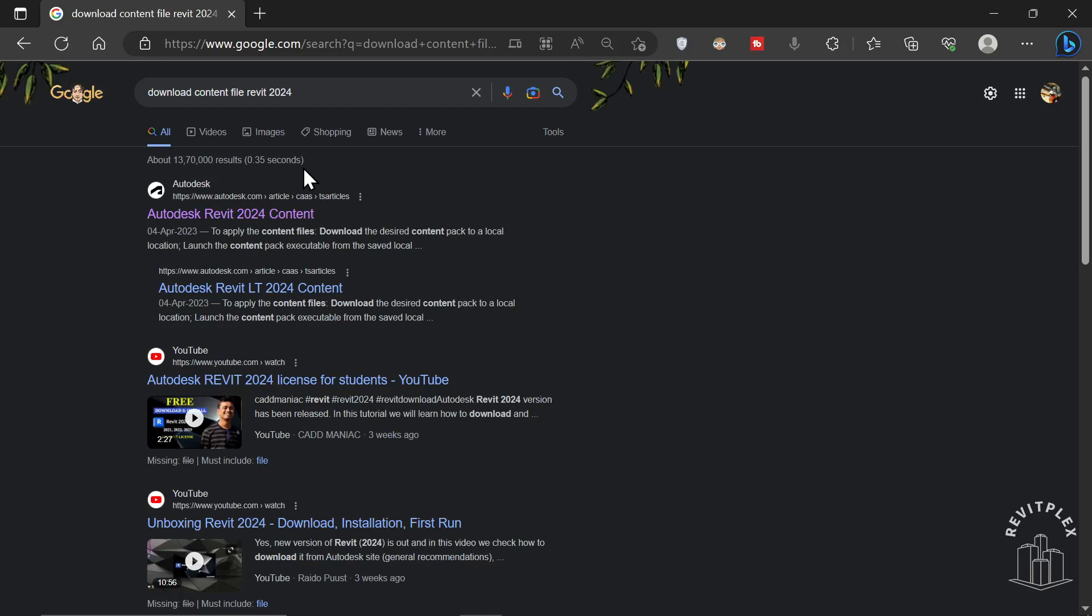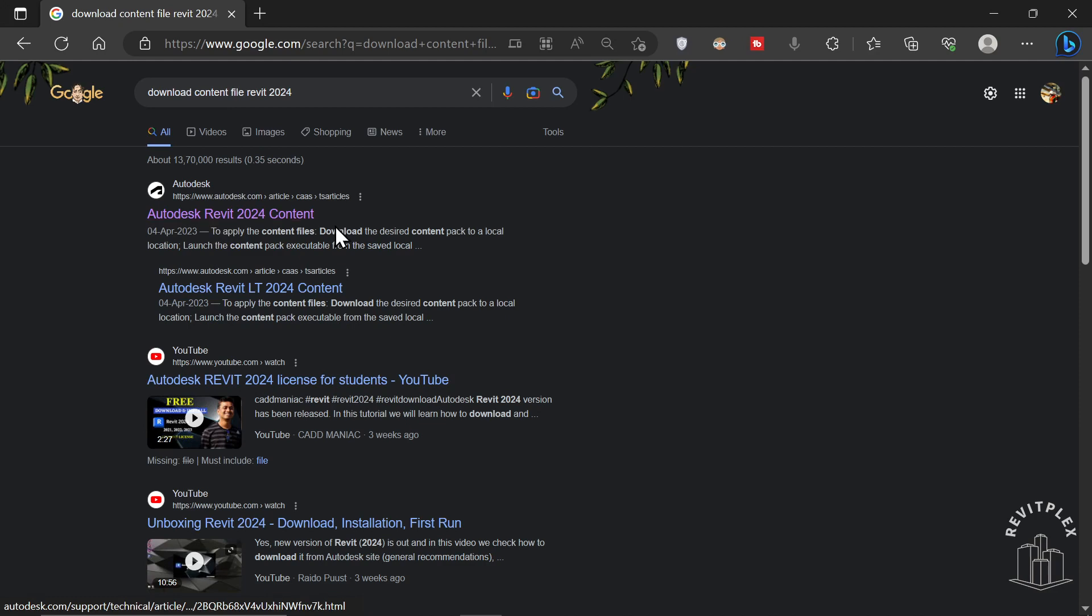If you're trying to load a family in Revit 2024 and you're not getting that family or the template, what you need to do is simply go to Google and type 'download content file for Revit 2024.' You'll get this first link, so just click on it.